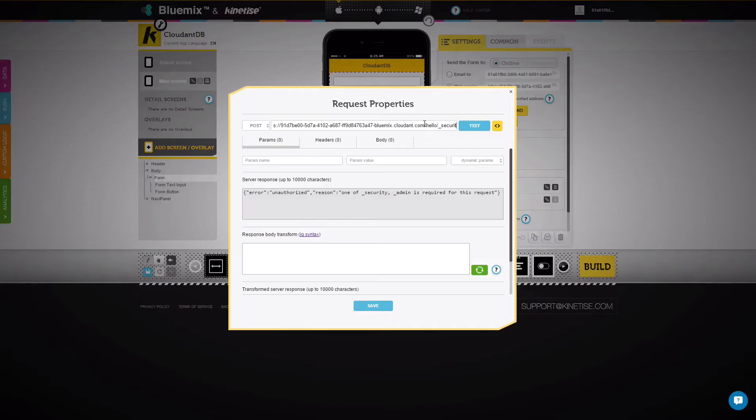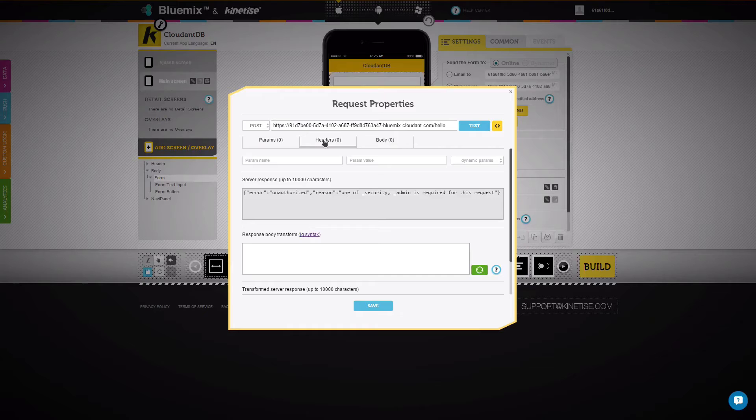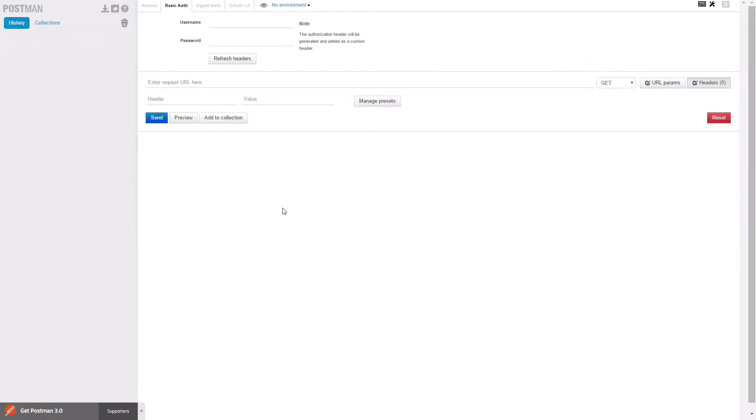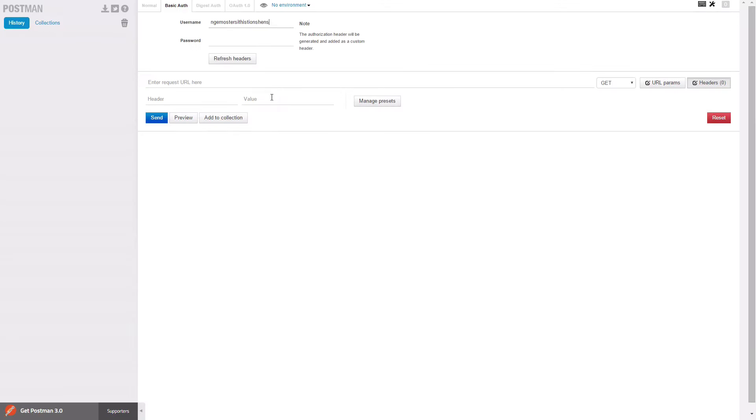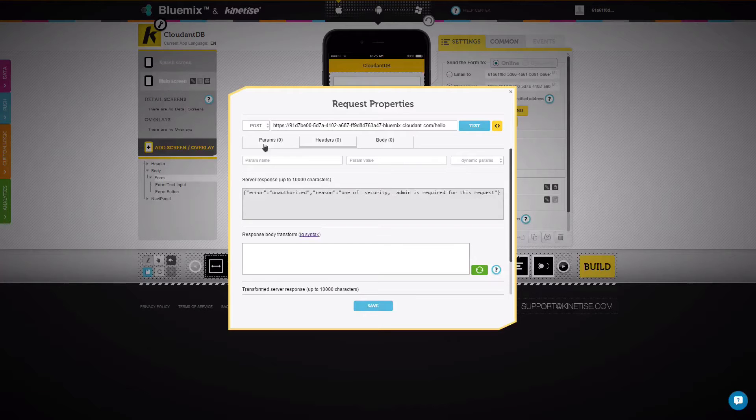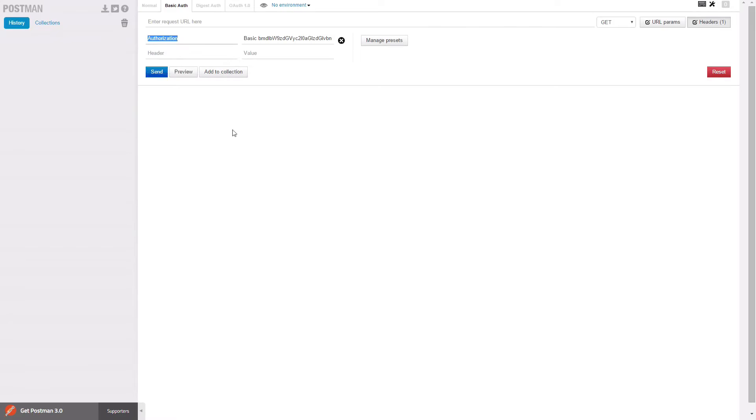The next step is to set up authorization. Open the request properties window and switch to the headers tab. Go back to the Cloudant dashboard and convert the key and password into authorization header values. We use the Postman tool to help with that conversion. Once the key and password are provided, Postman calculates the required header value. Then simply copy and paste the header name and its value into the respective fields of the form request properties.